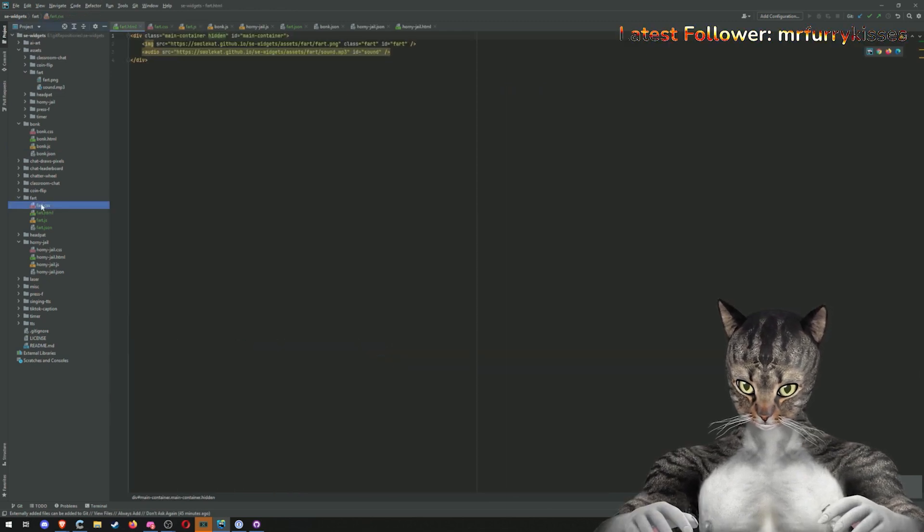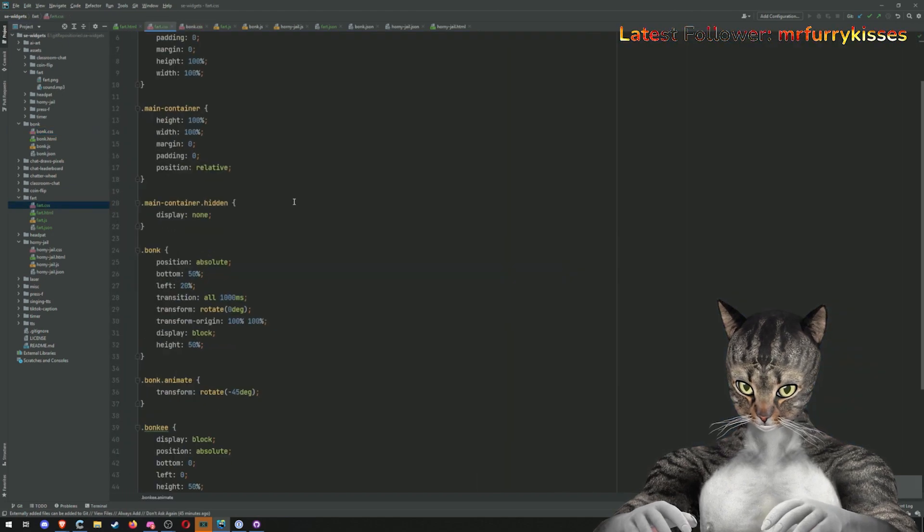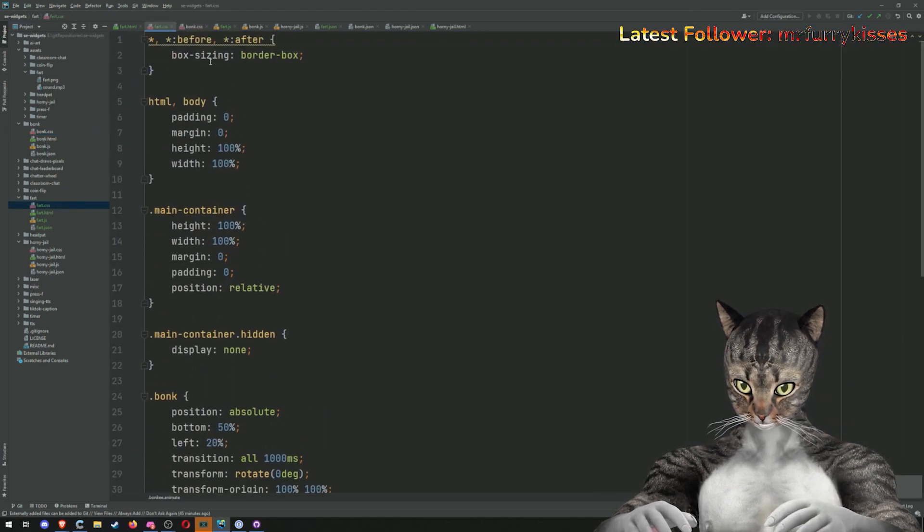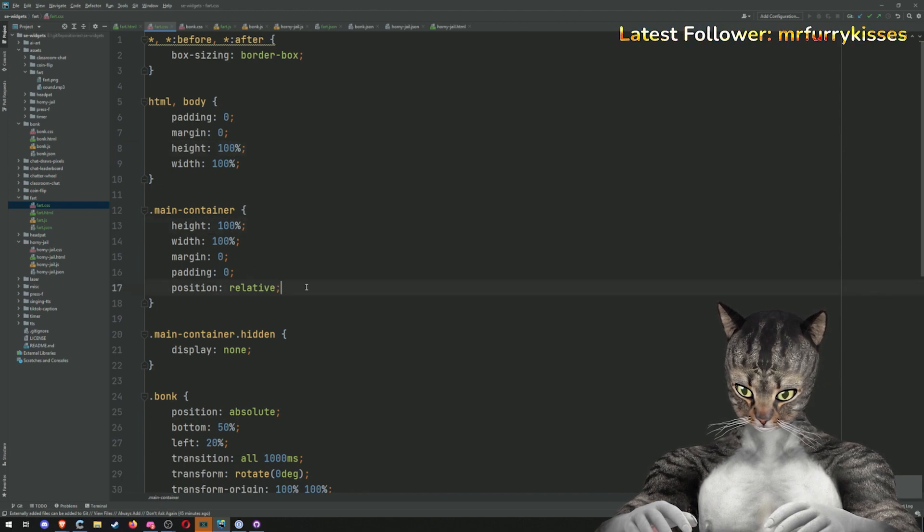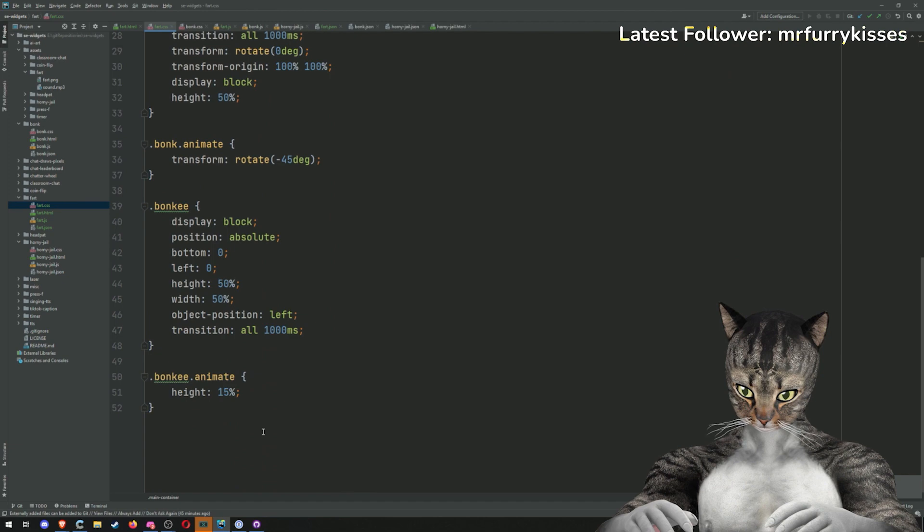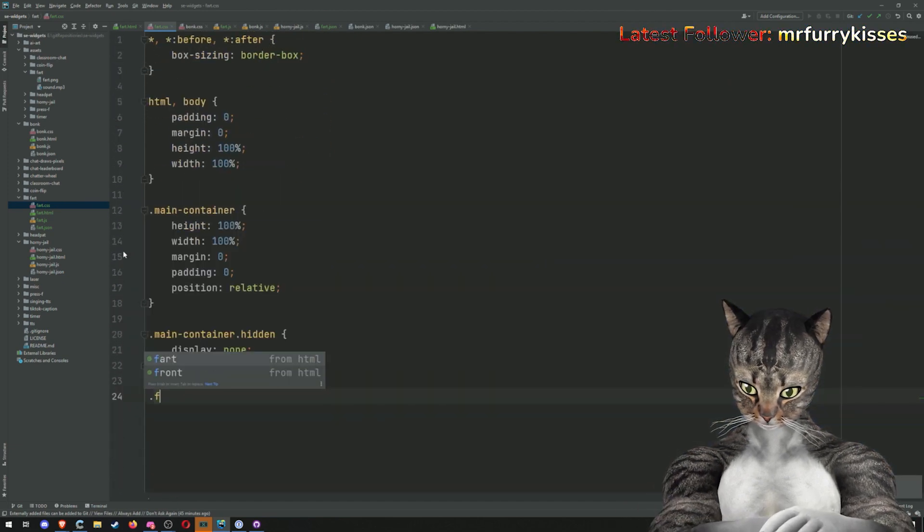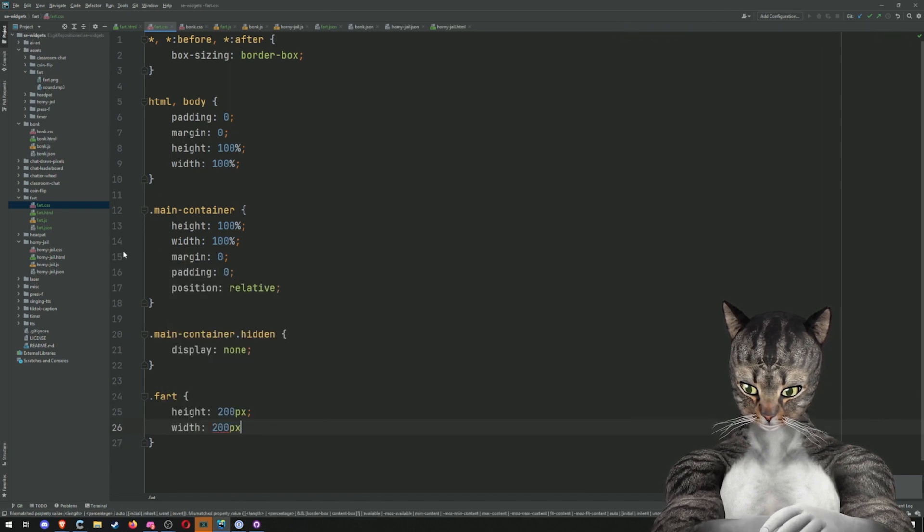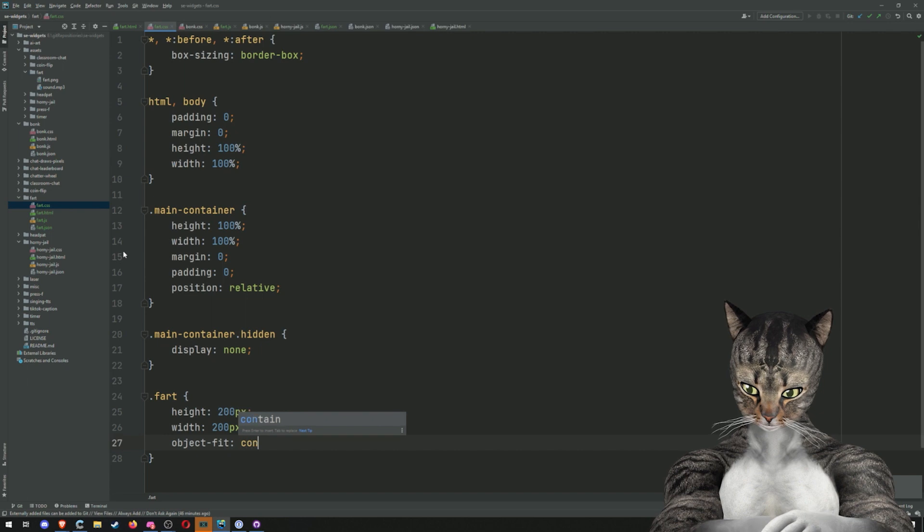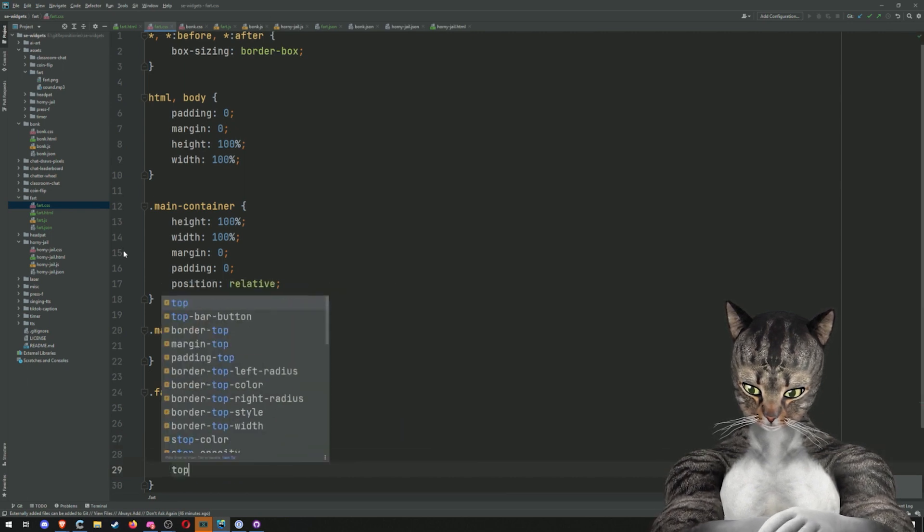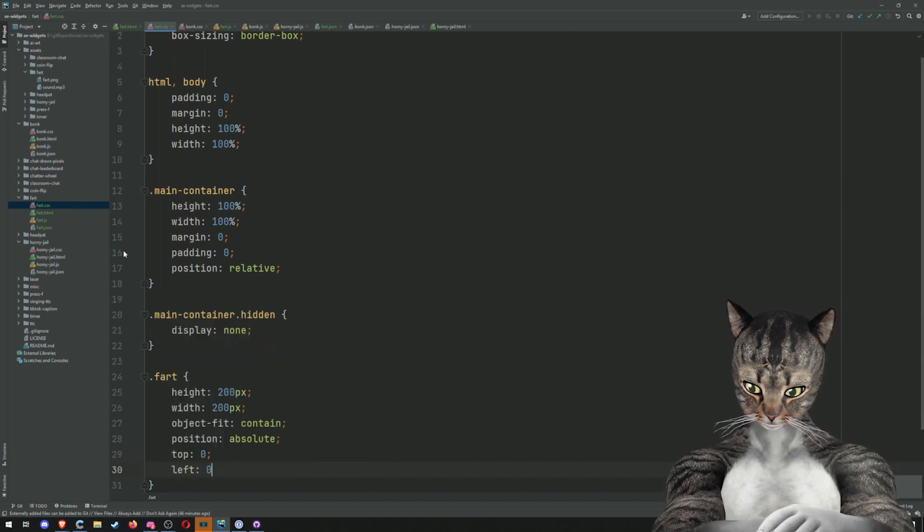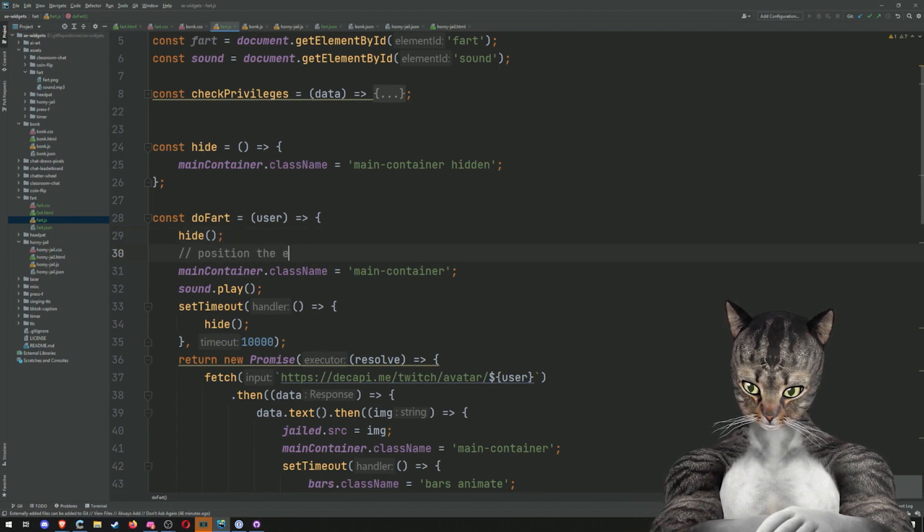So what I'm going to actually do is we're going to go into CSS. Once again, I'm just going to steal a bunch of boilerplate from bonk. Main padding body height 100 margin one relative. Hidden display none. And then we can get rid of all of this bonk specific stuff. So we just really have fart height 200 pixels width 200 pixels object fit contain position absolute top zero left zero. But before we show, we need to right here, we need to position the emoji.